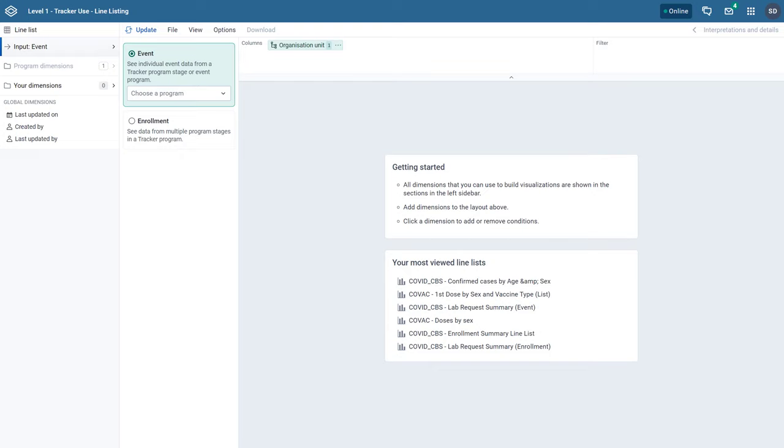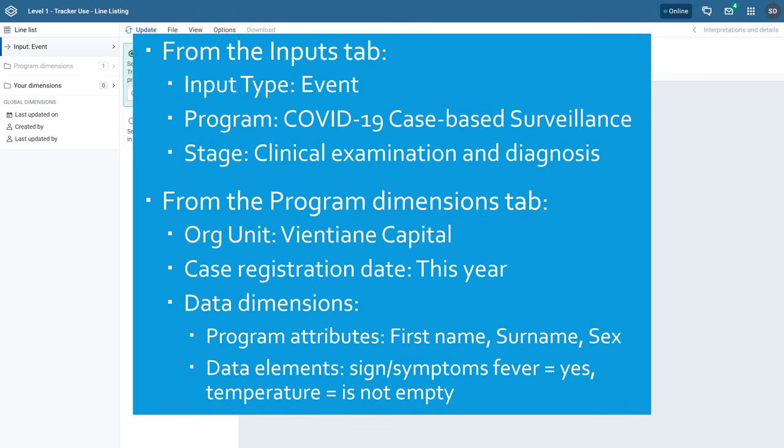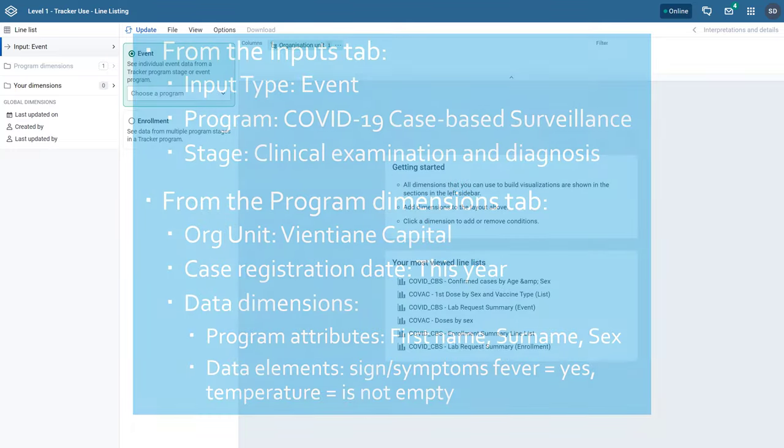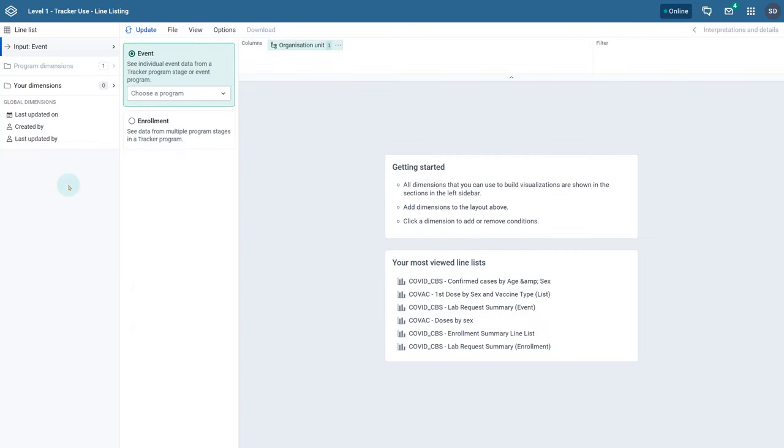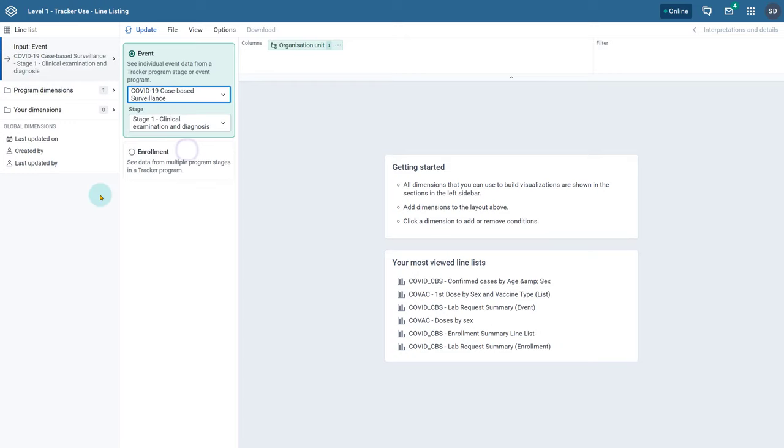Let's examine how we can utilize this numerical data in the line listing app. To create this line list we will need to select the following items. First we select event as the input type.